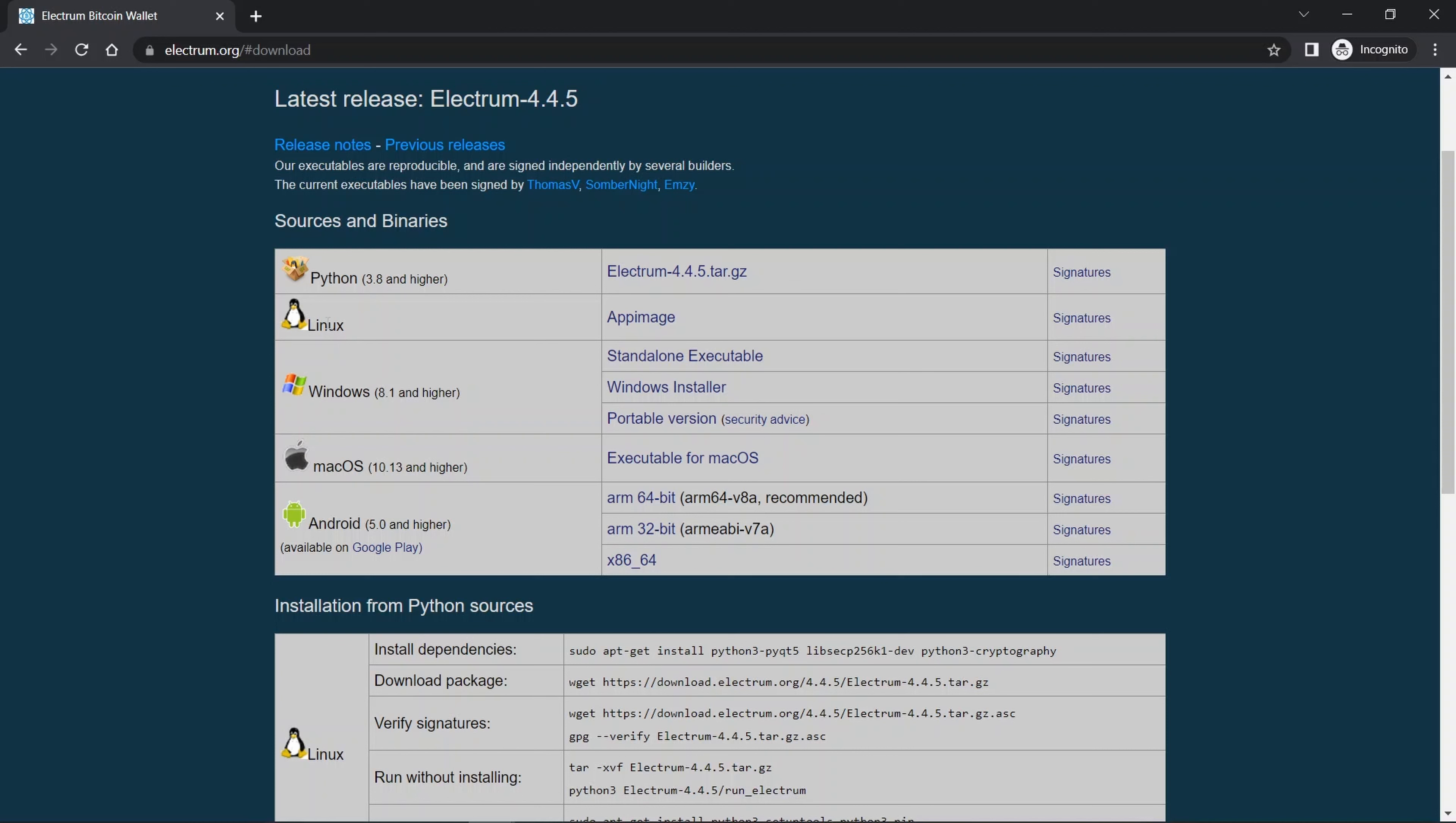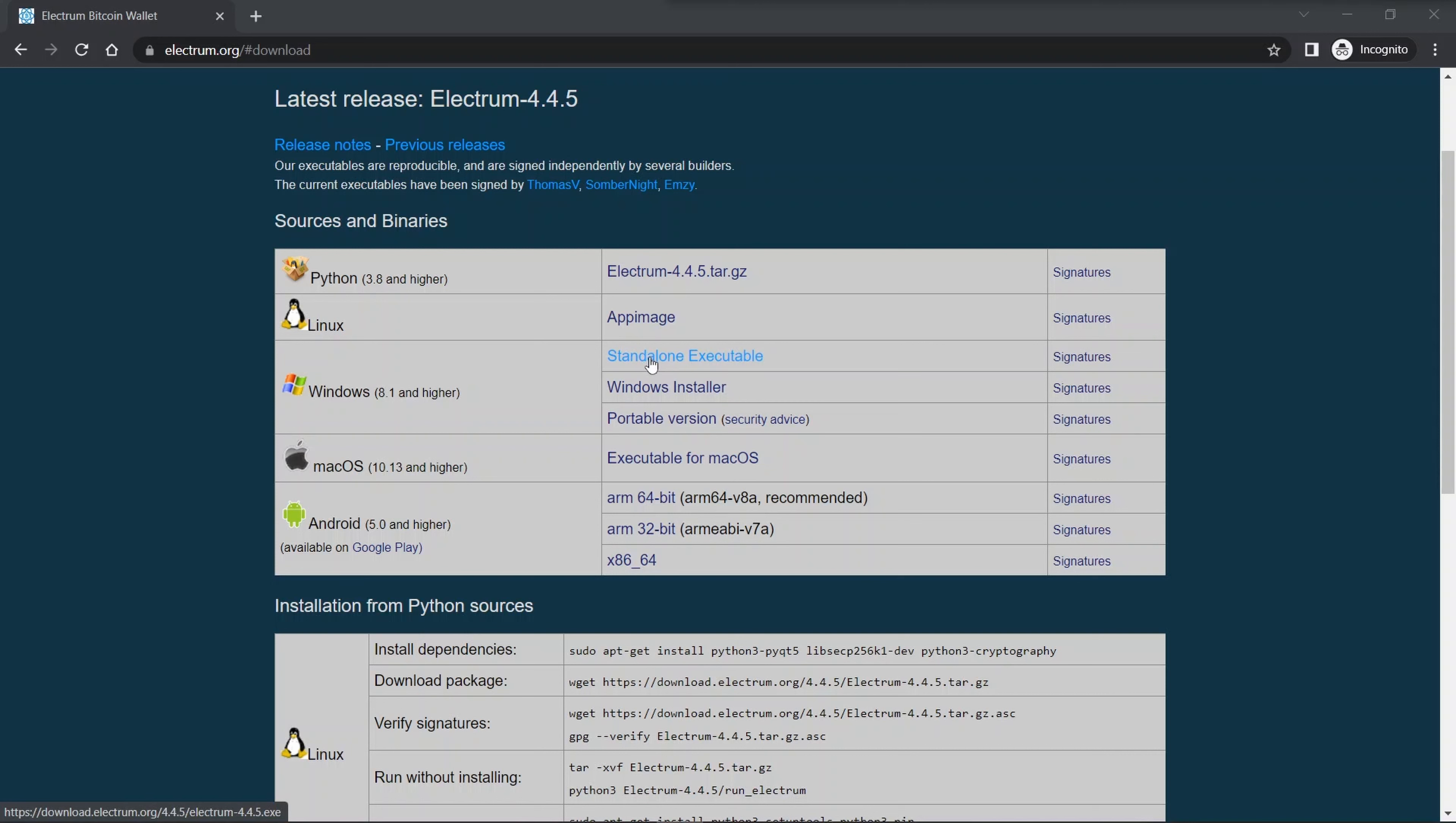To get Electrum, go to electrum.org, click on download, and you can see it's available for Linux, Windows, Mac OS, and Android. It is also a Python version. Of note, it's not available for Apple iPhone or iPad.